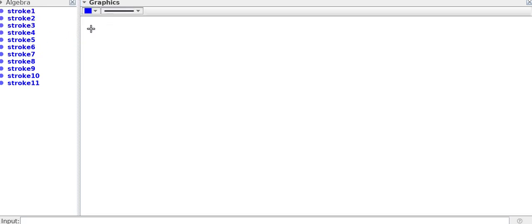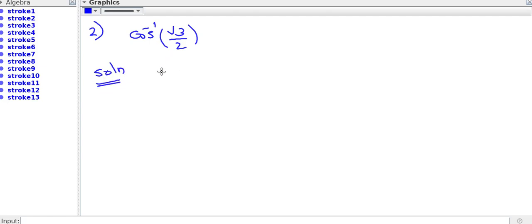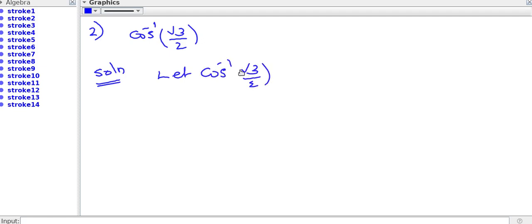Find the principal value of cos inverse root 3 by 2. Let cos inverse root 3 by 2 is equal to theta.